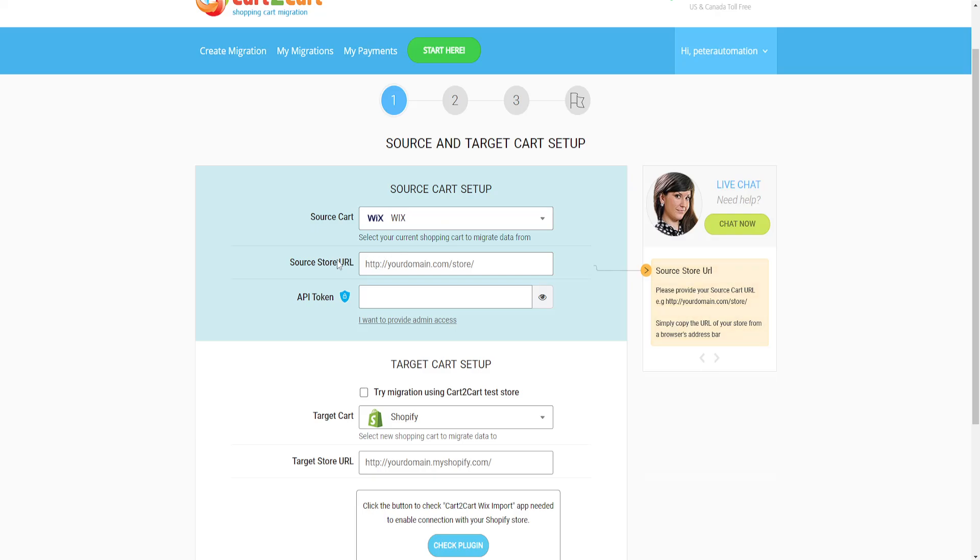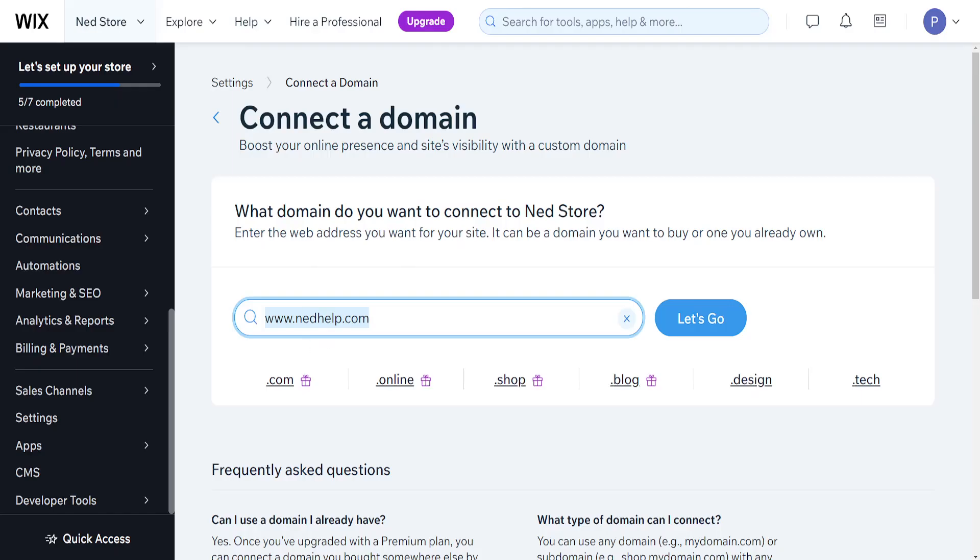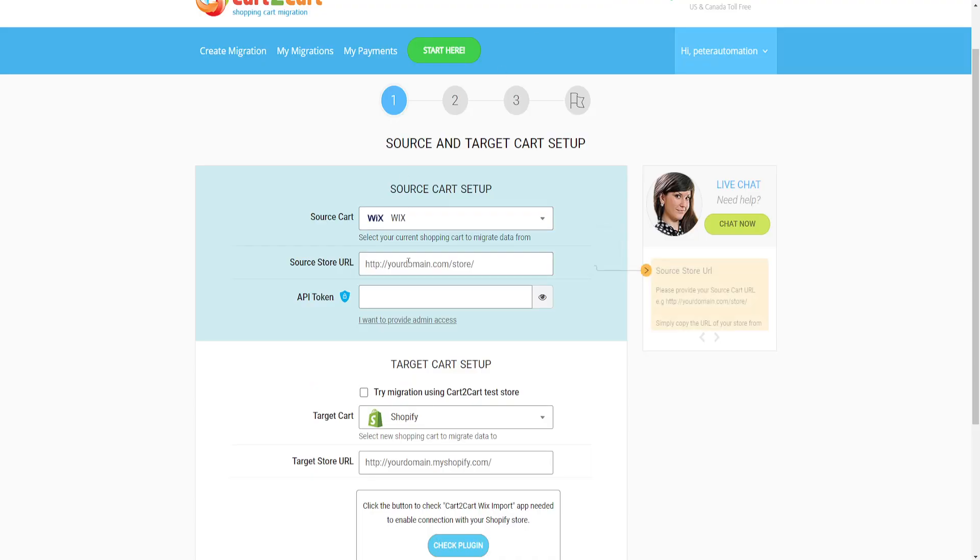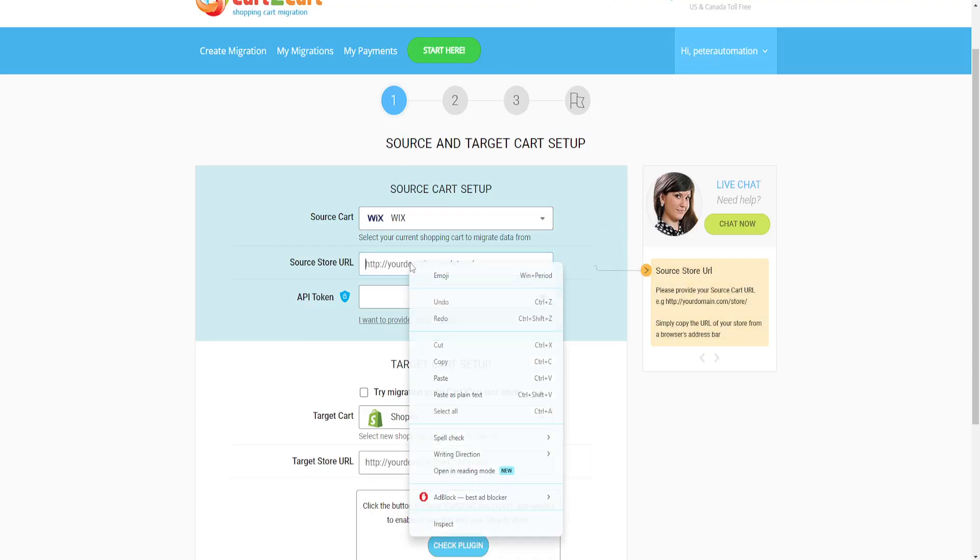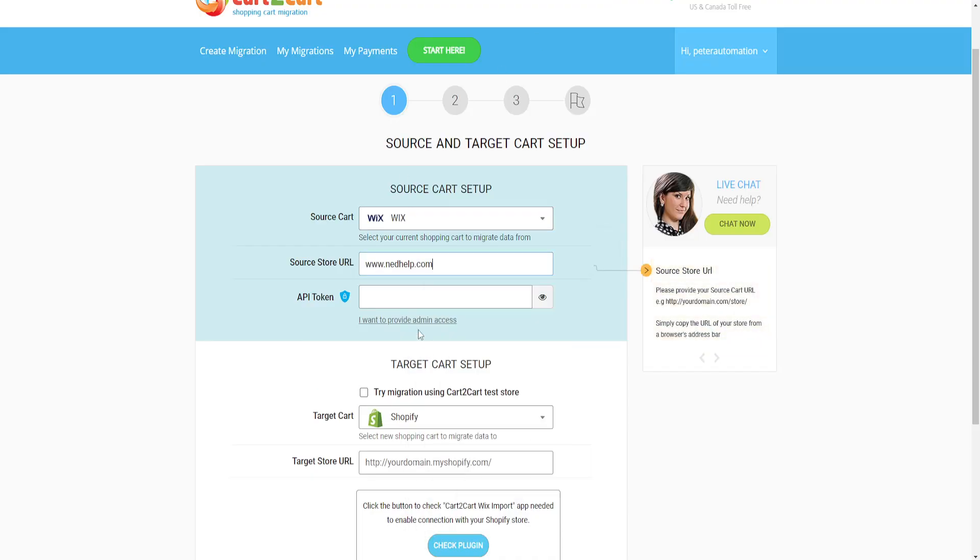Now, paste the Wix domain you copied earlier into the source domain field.